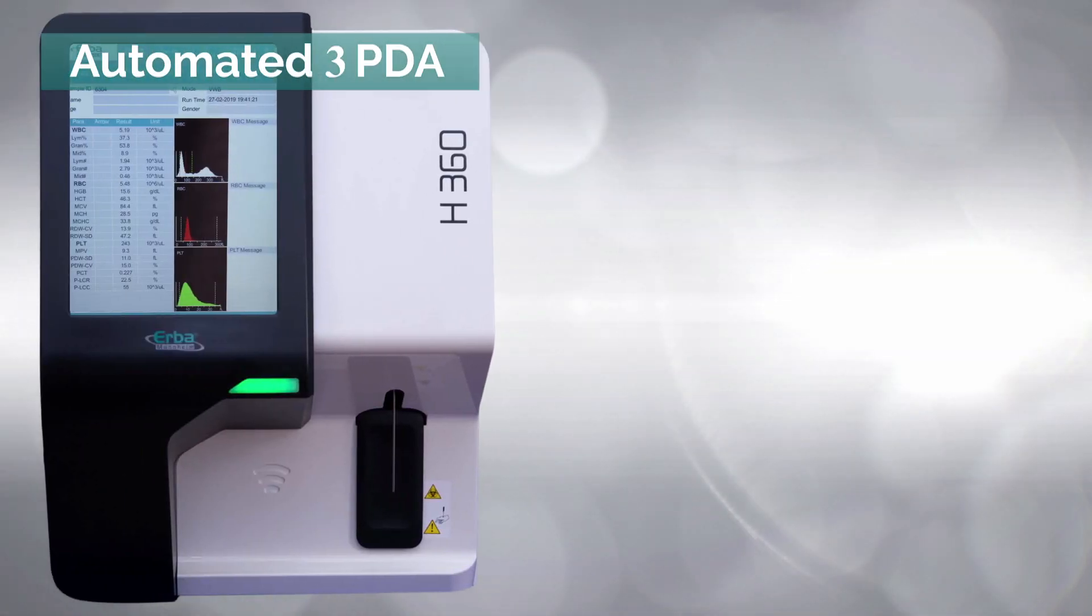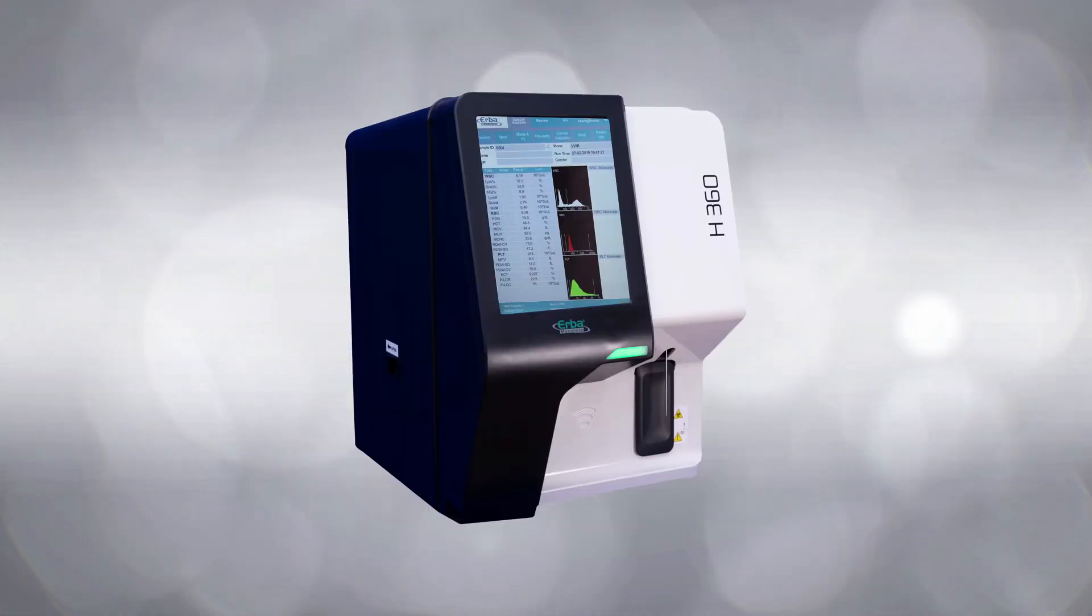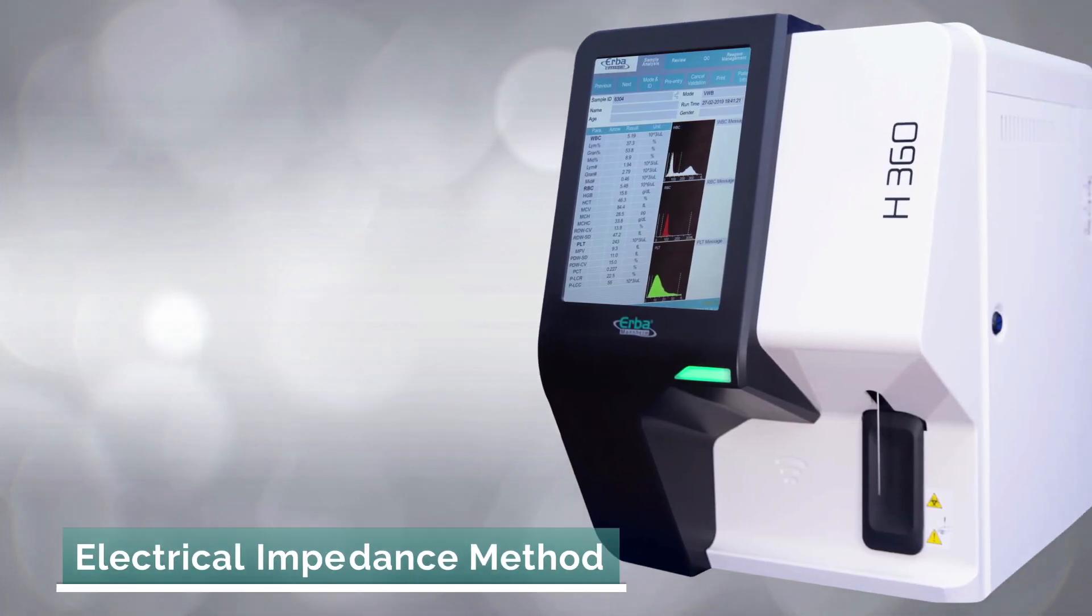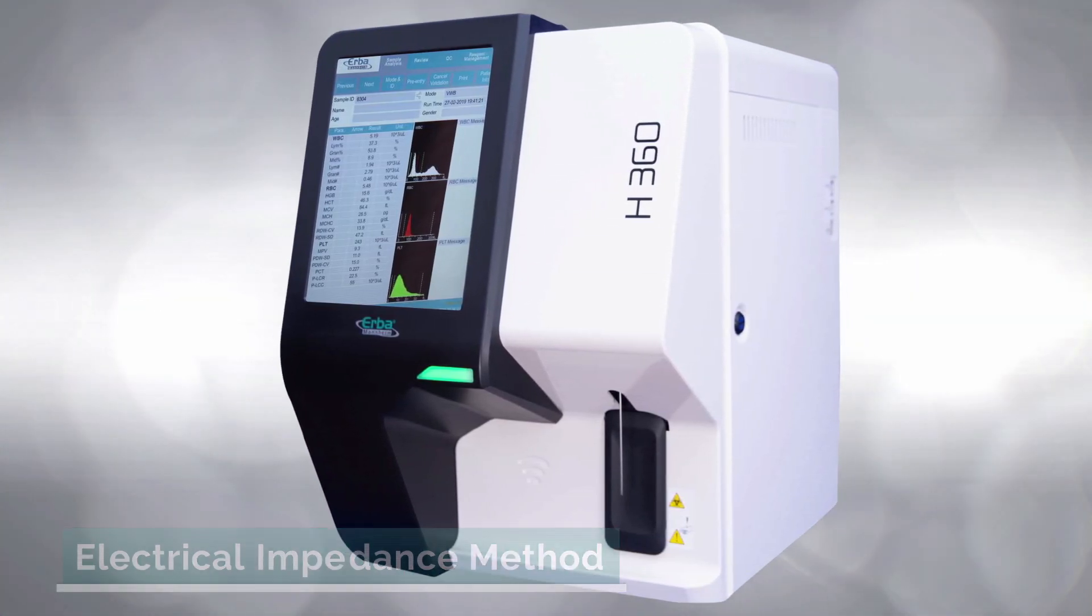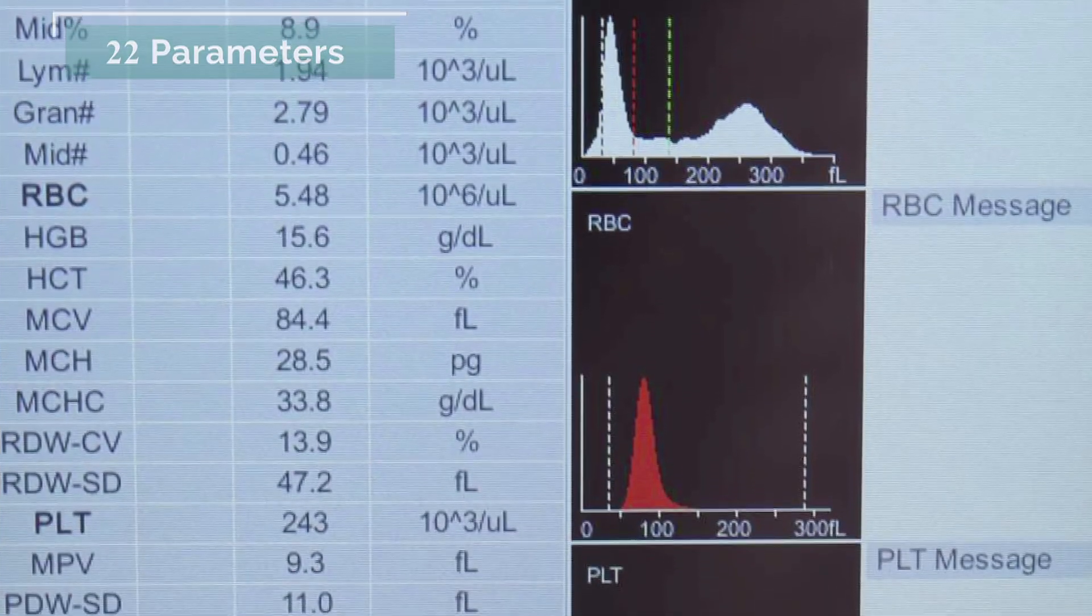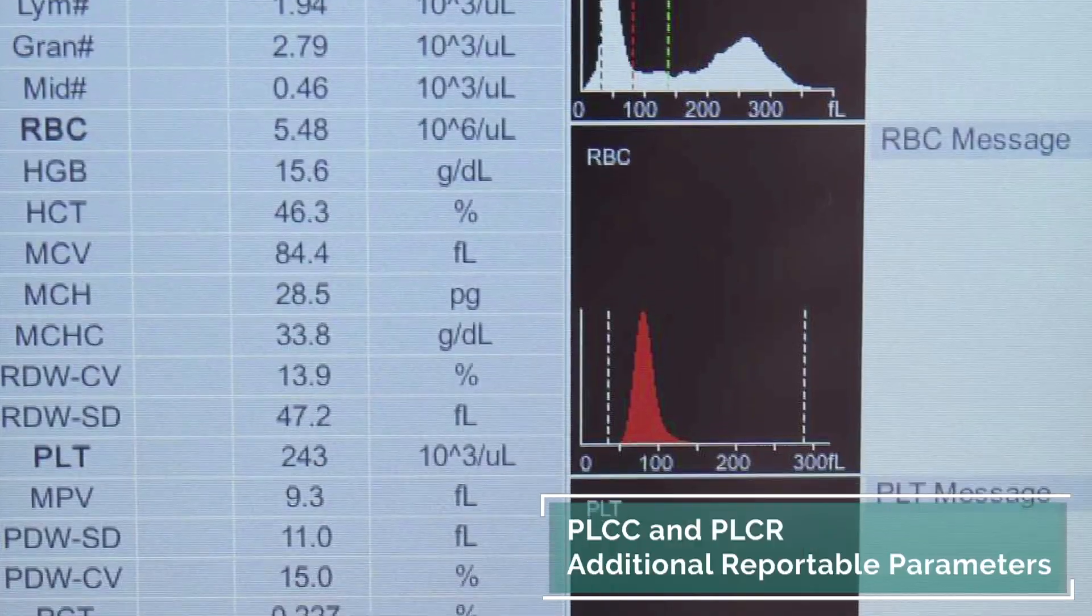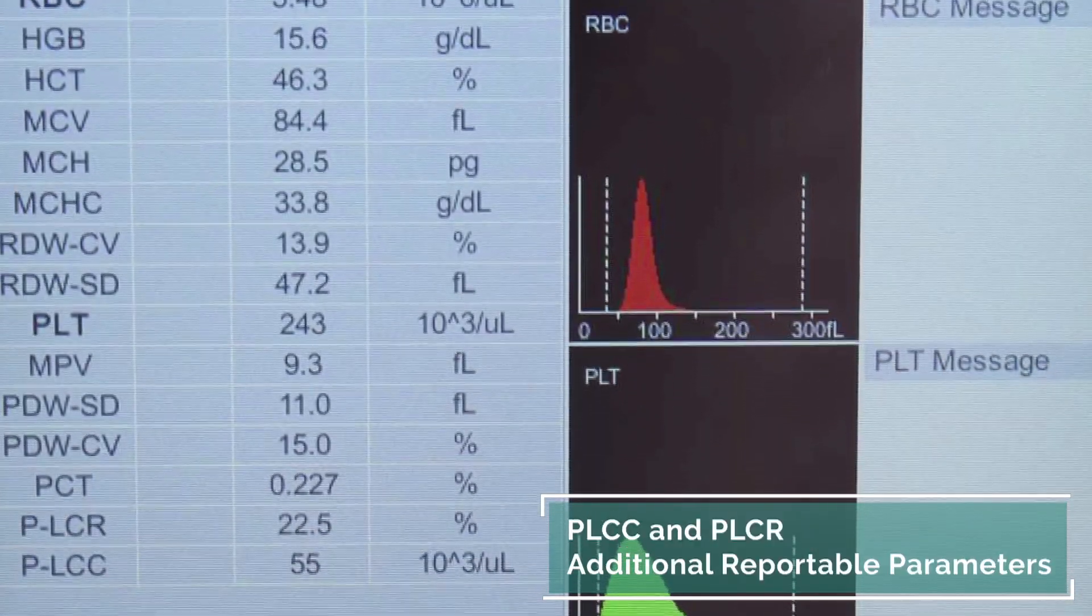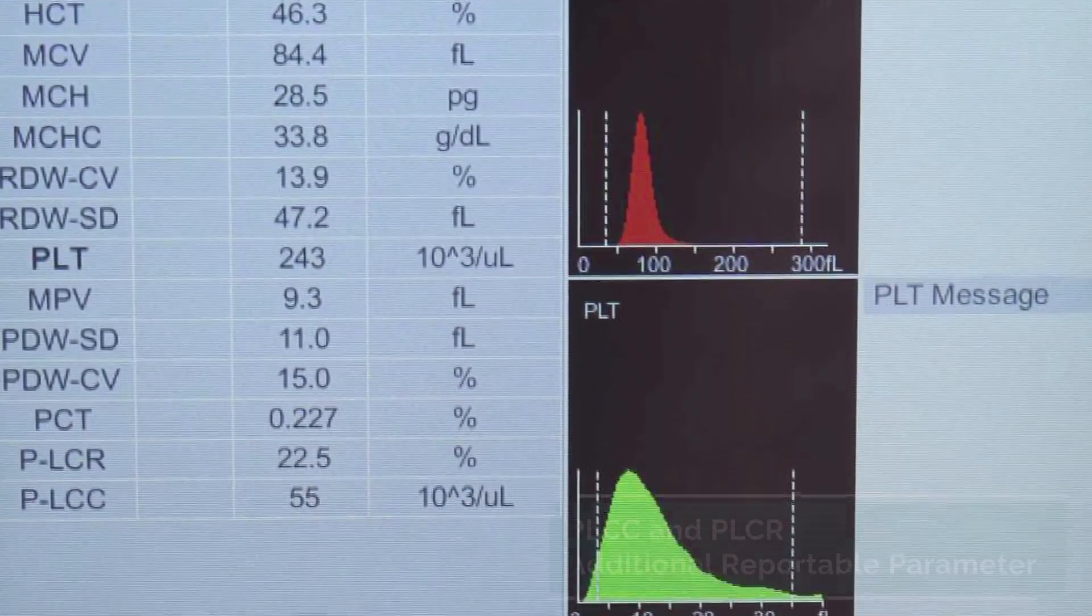H360, a three-part differential hematology analyzer based on the electrical impedance method, reports 22 parameters, including PLCC and PLCR.